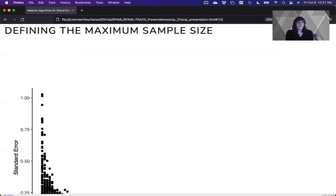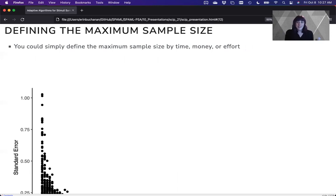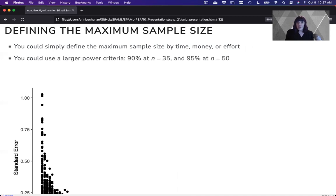Now, the maximum sample size is a little bit harder. There are many ways to do this. You could simply say, my time, I only have two semesters to do this, my money or my effort. Okay, I'm over this project, which happens quite a lot.